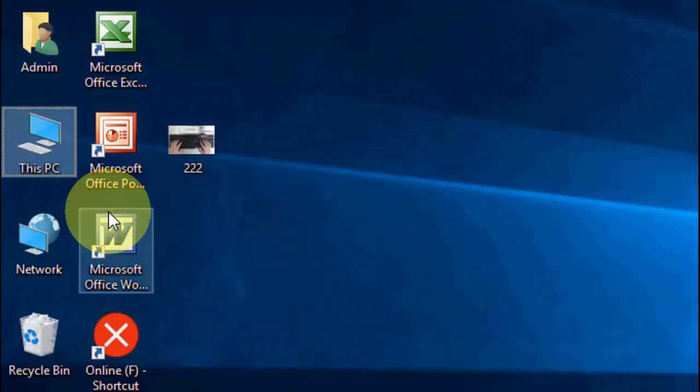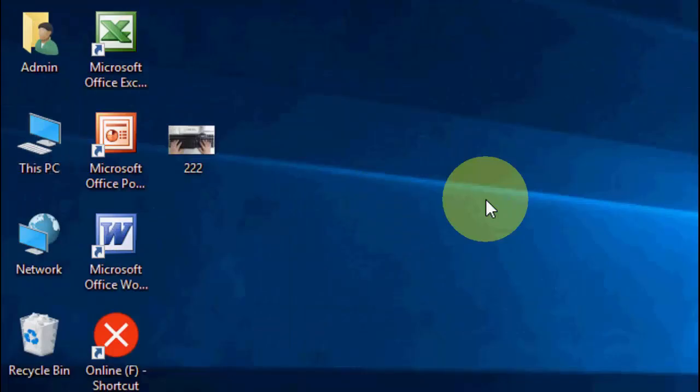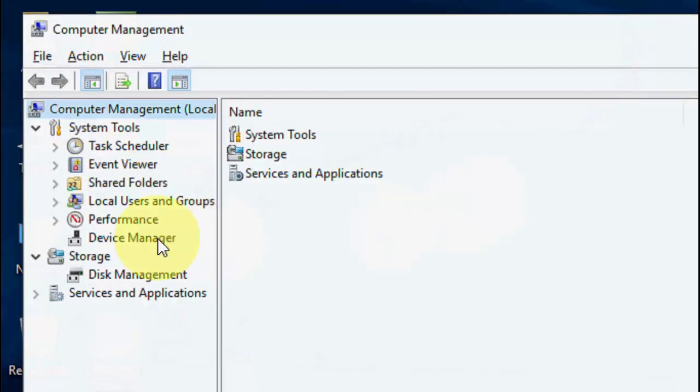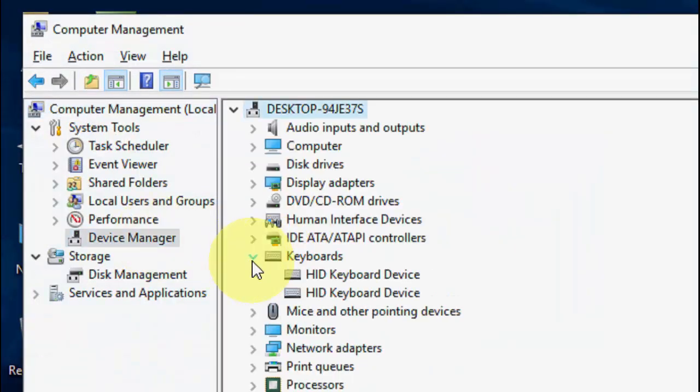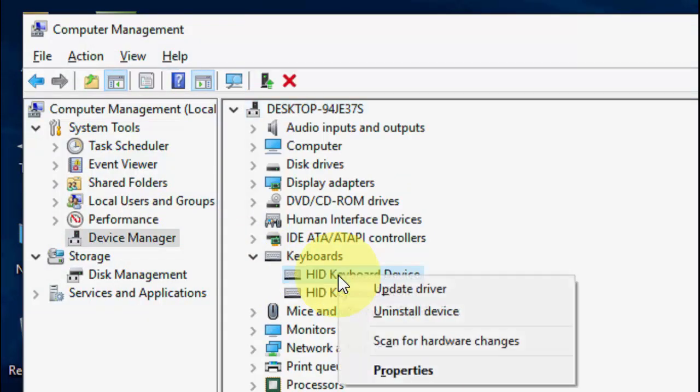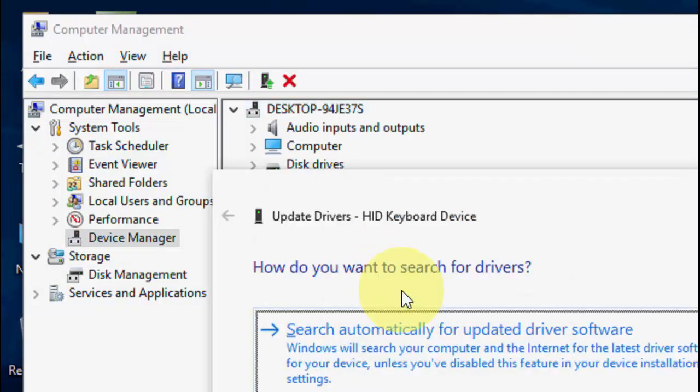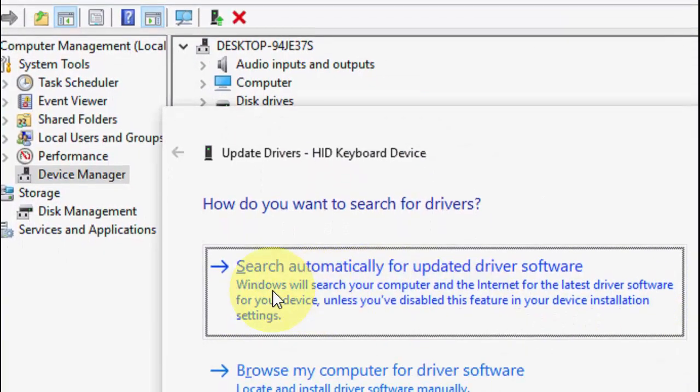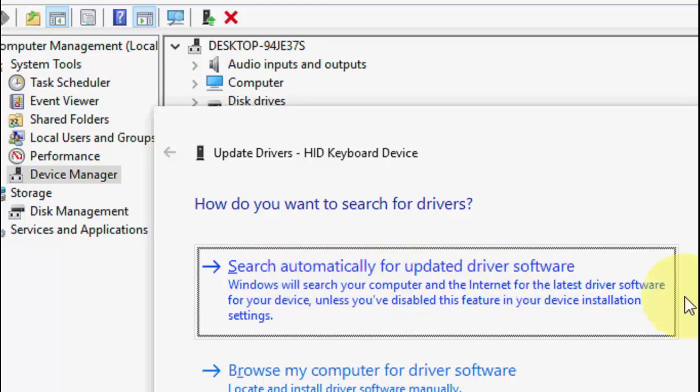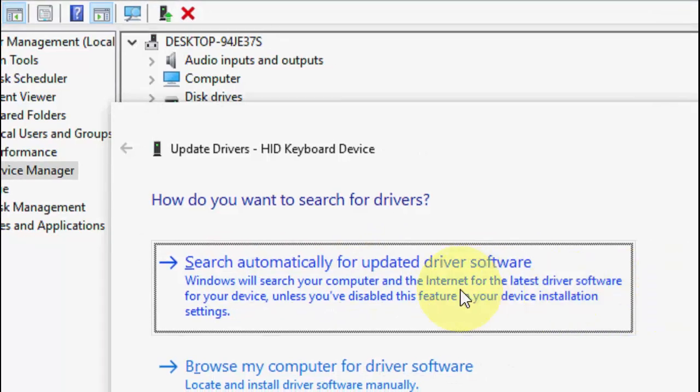Go to Manage and then go to Device Manager. Here, expand the keyboard section, right-click on it, and click Update Driver. Click 'Search automatically for updated driver.'